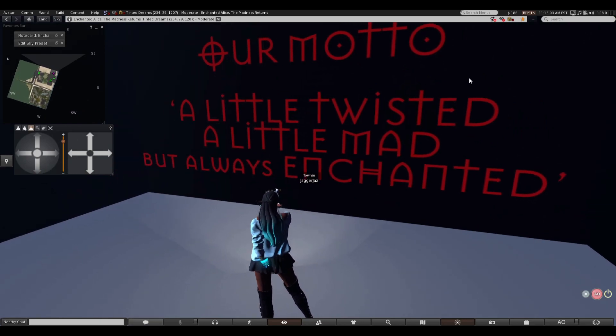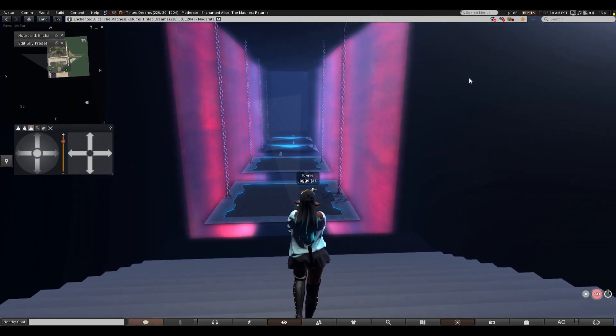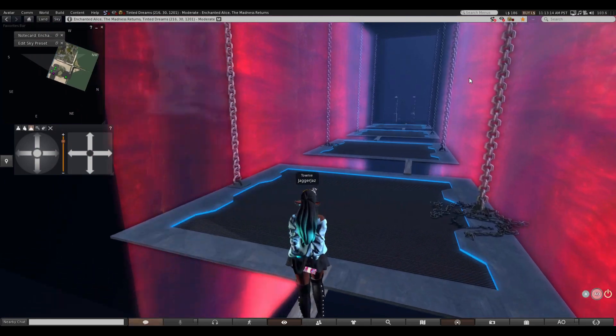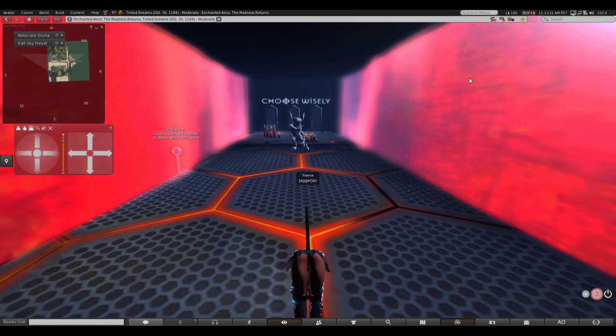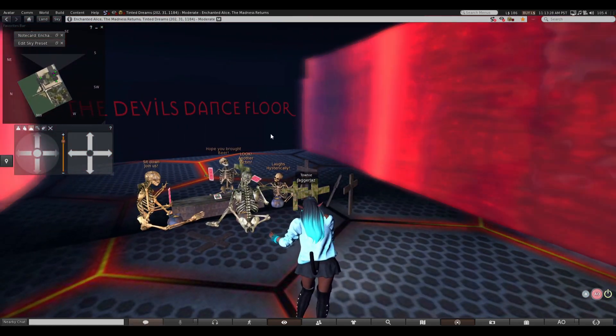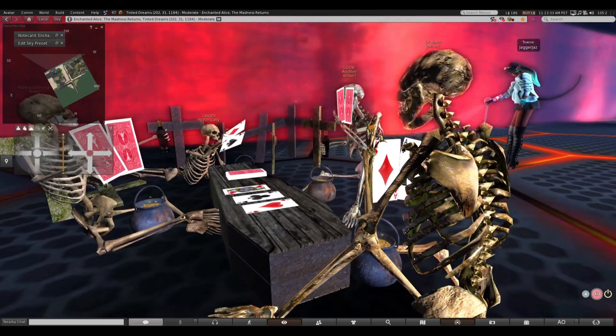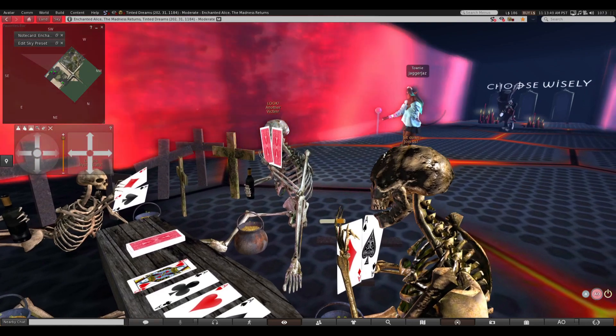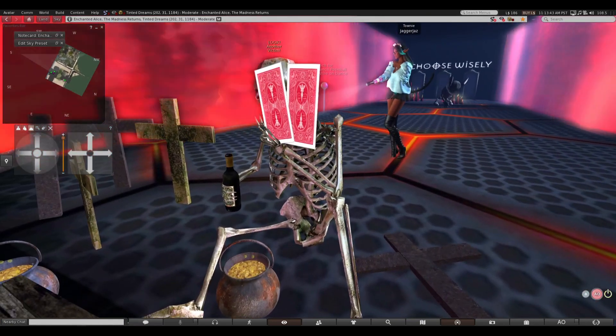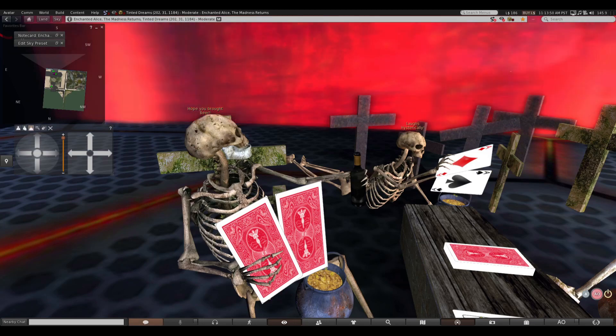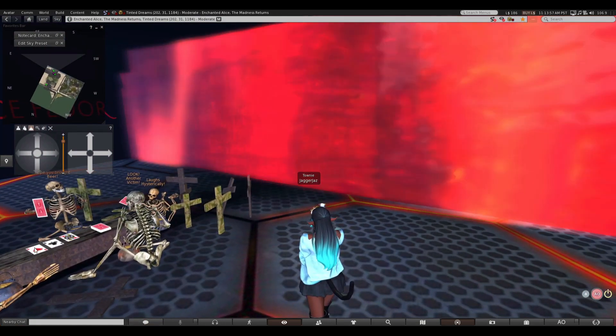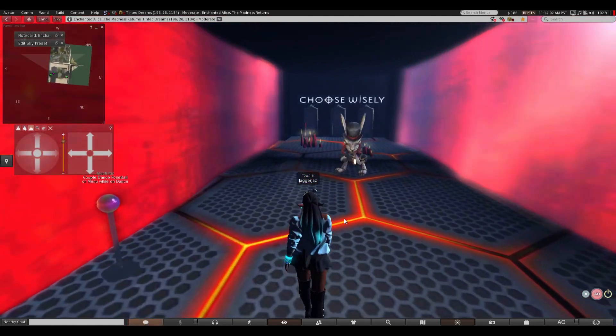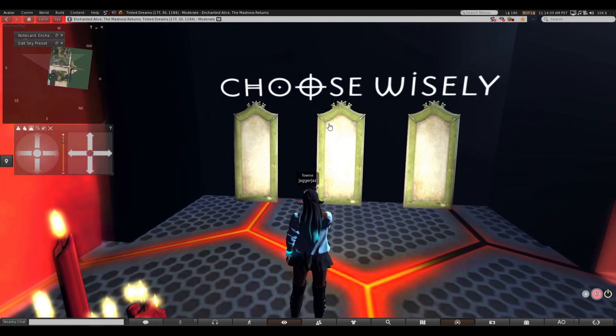now our motto a little twisted a little mad but always enchanted ah enchanted what happens if I fall oh oh oh the devil's dance floor alright let's see if they're playing spades or poker or something like that I can't help sit down and join us smoking a cig look another victim with his beer laughs hysterically ha ha ha hope you bought beer